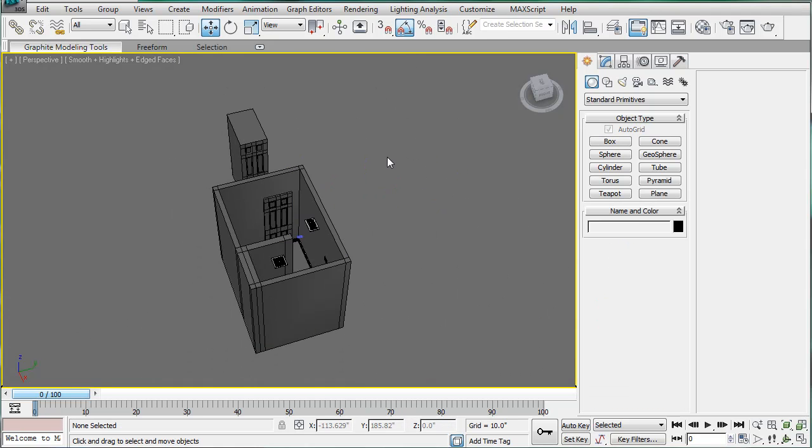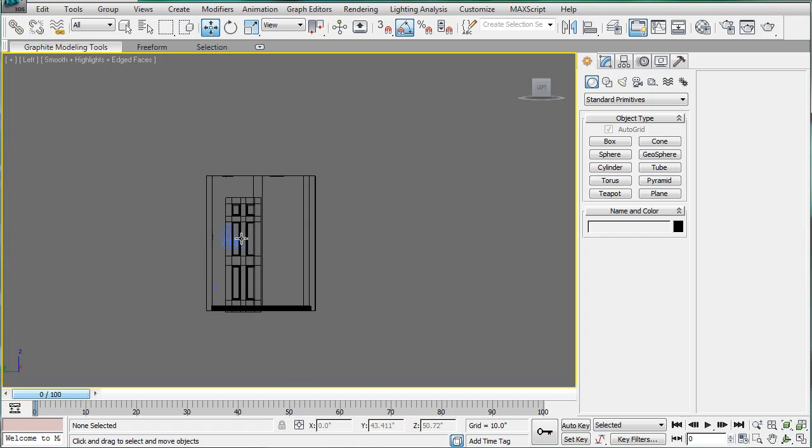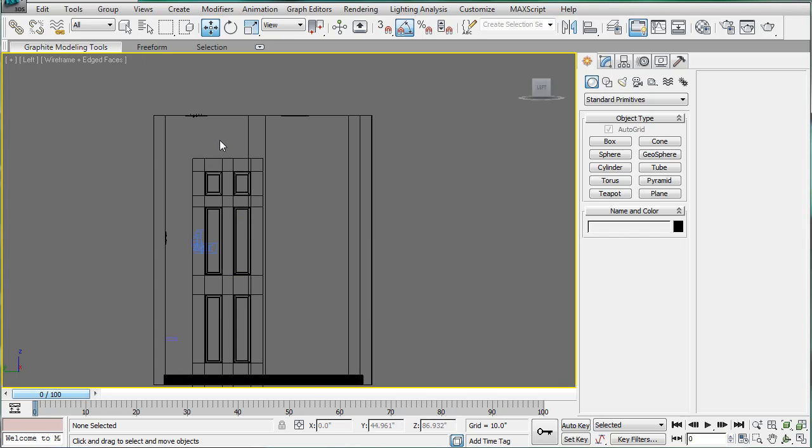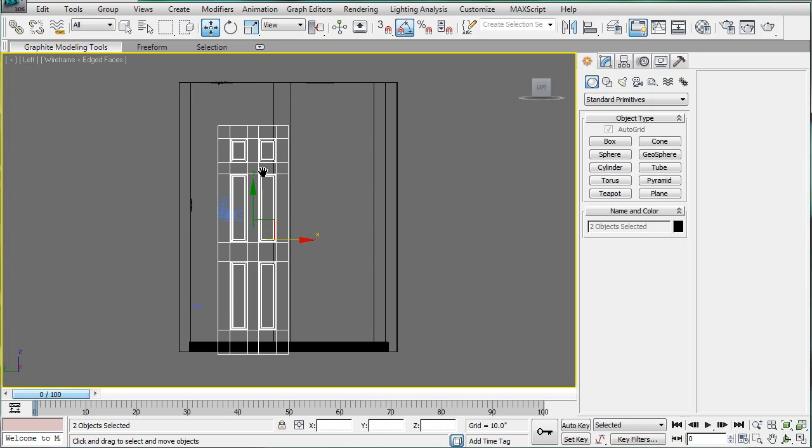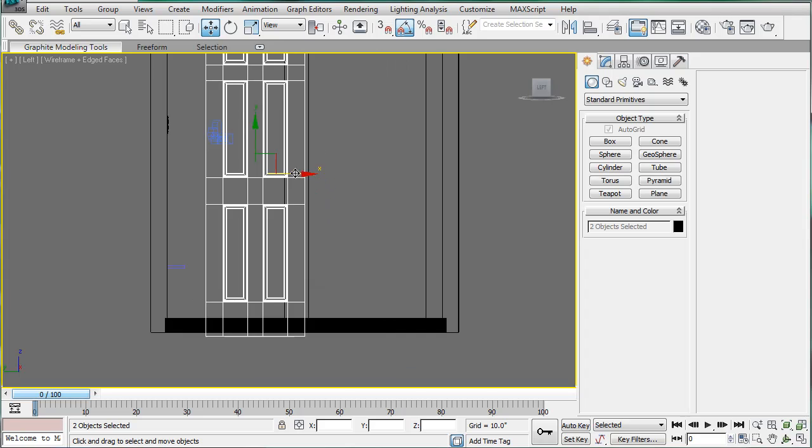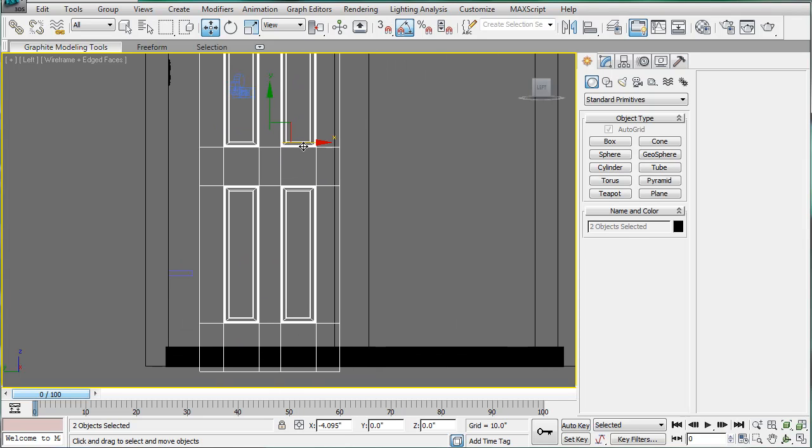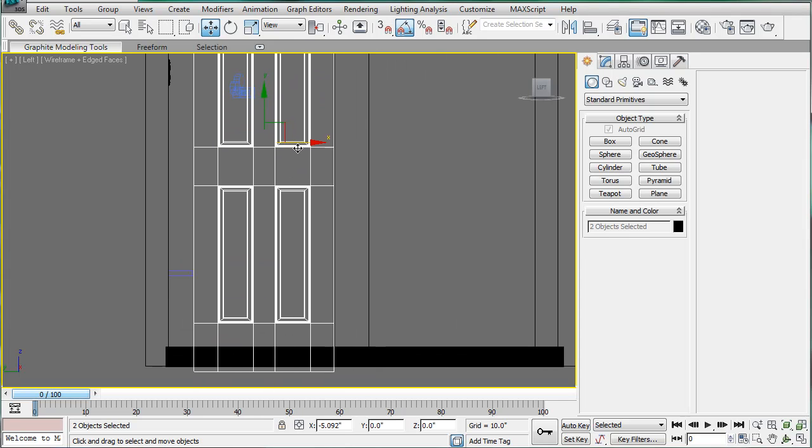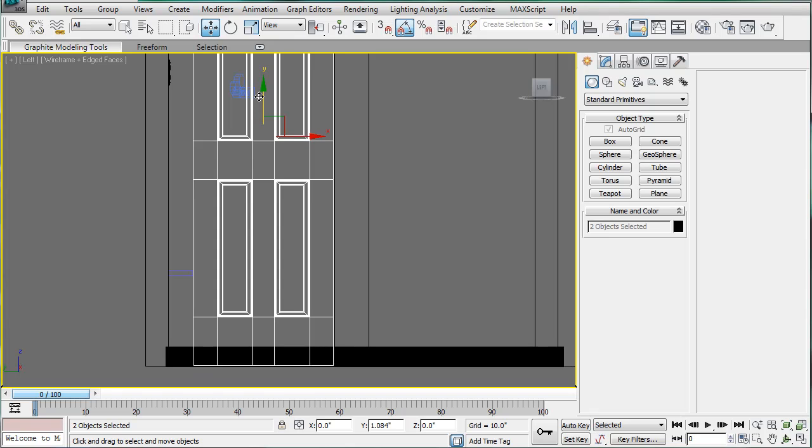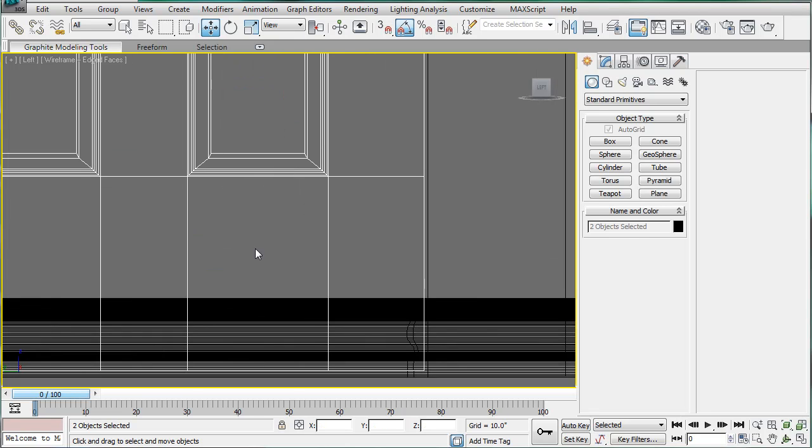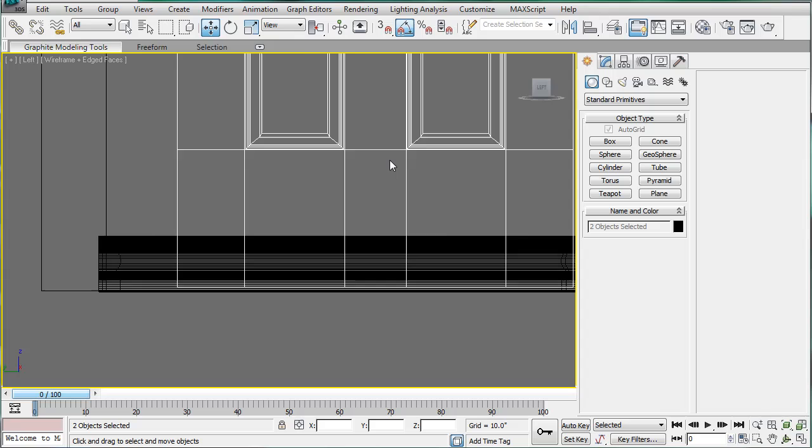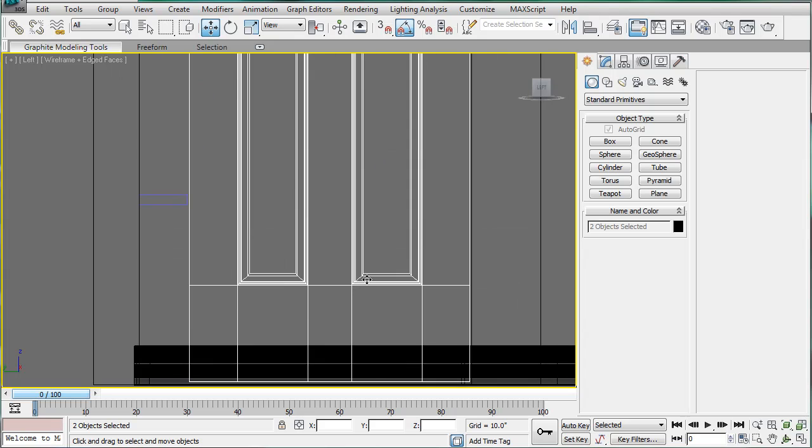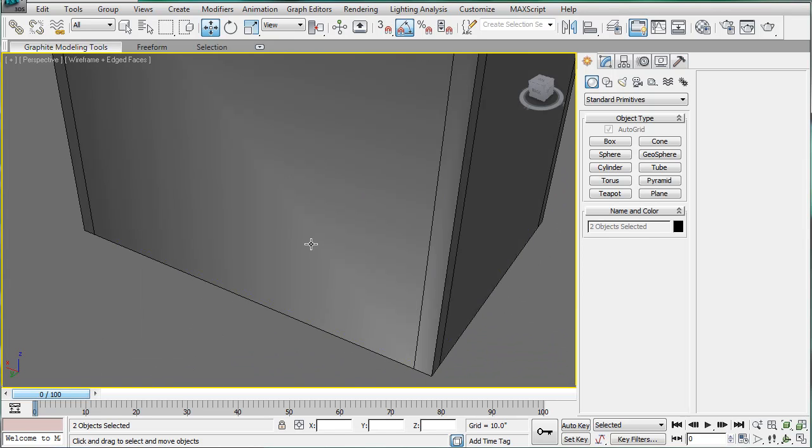Alright, next, go into the left viewport. Select both the Boolean object and your door. And just line it up. And bring it a little ways off the ground. Not too far, but enough to make a gap of sorts.